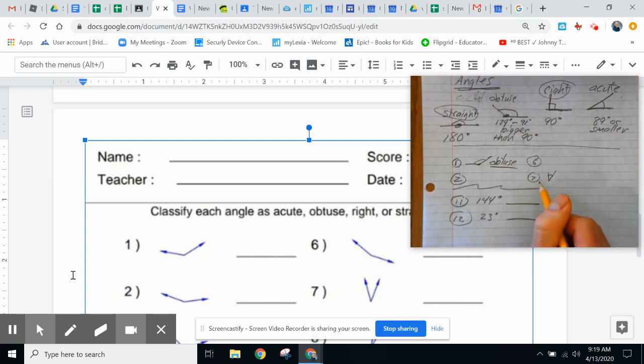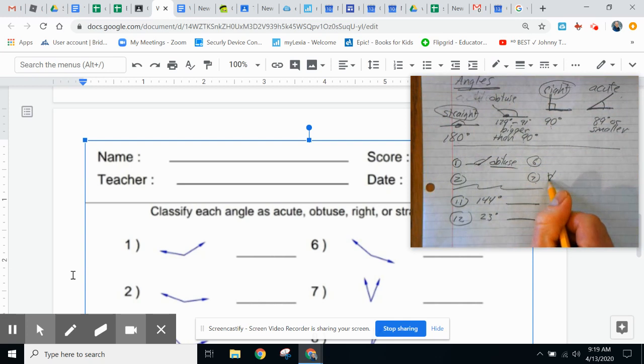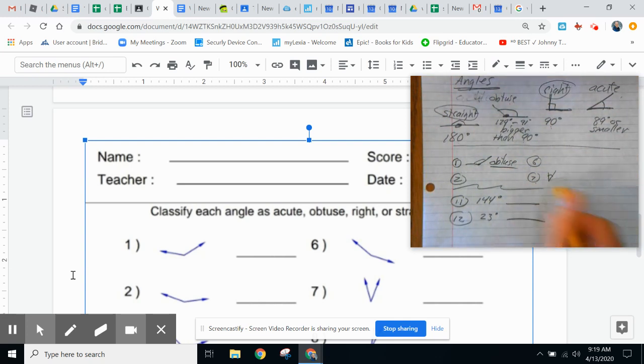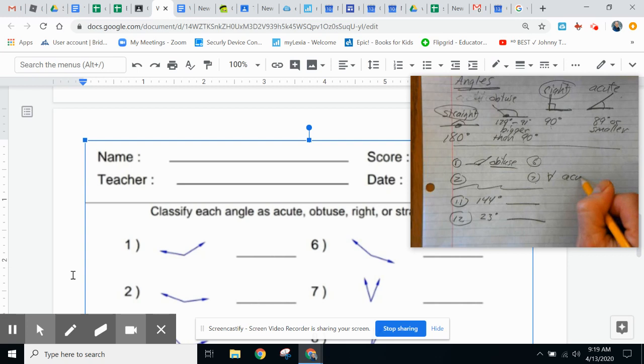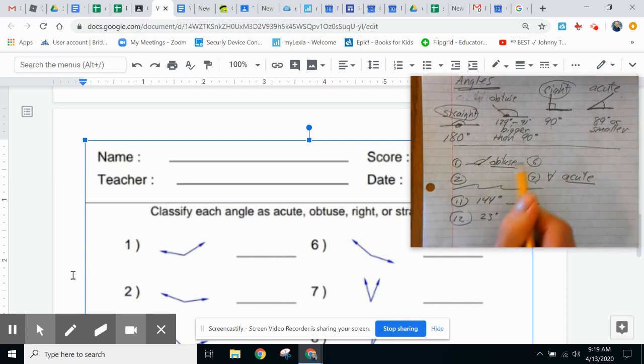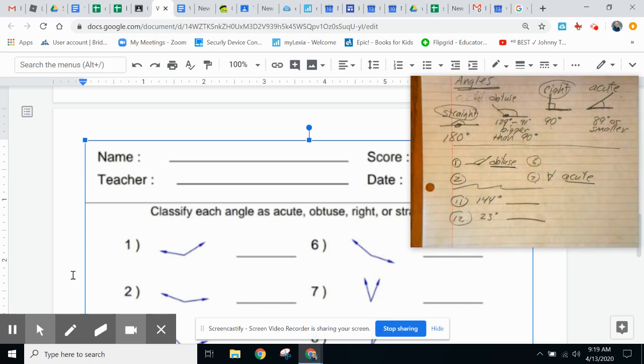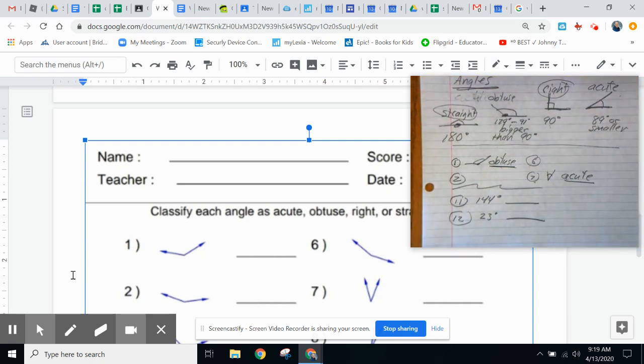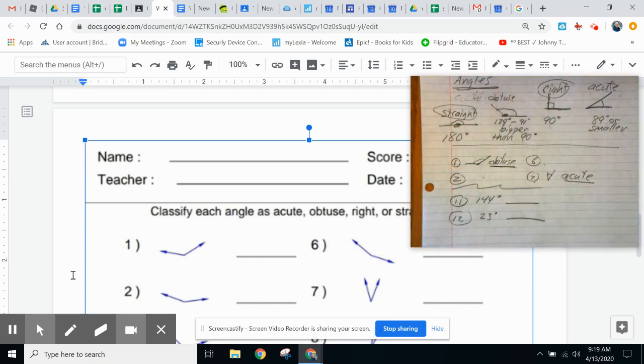Number seven over here, that is a small, I call it cute angle because it's smaller than 90. So you will type in answer seven would be acute. You type in acute for answer seven, obtuse for answer one, and fill in the blanks for the rest of the answers.